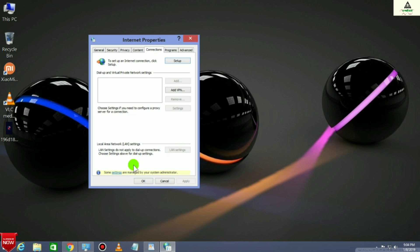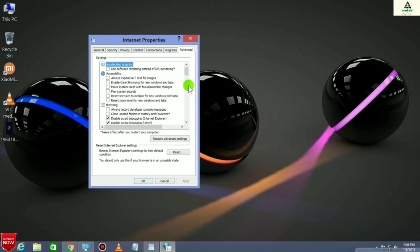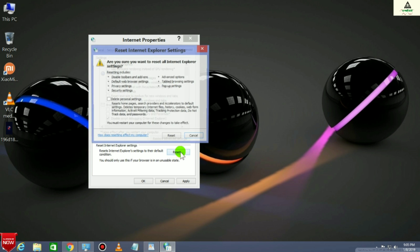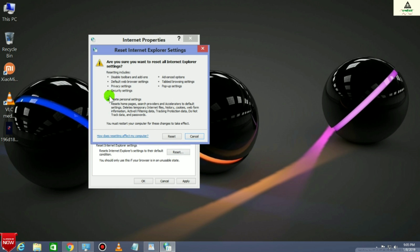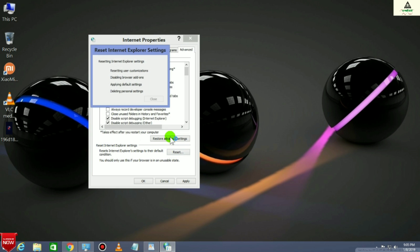Here you can see LAN setting is disabled, so you have to click on Advanced and then click on Reset. Take this Delete option and then click on Reset.